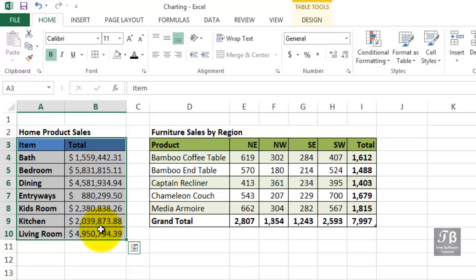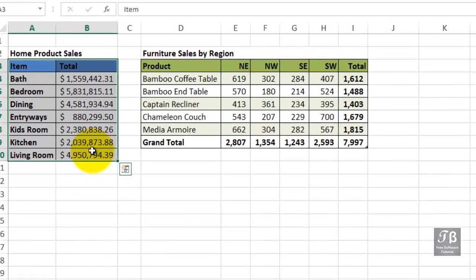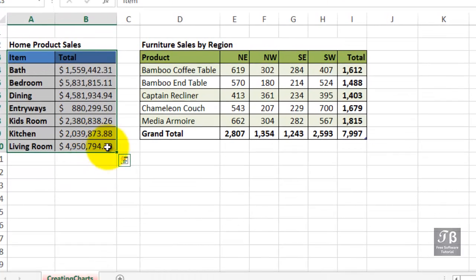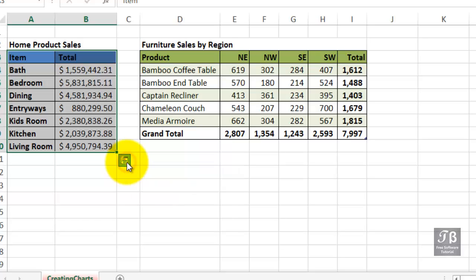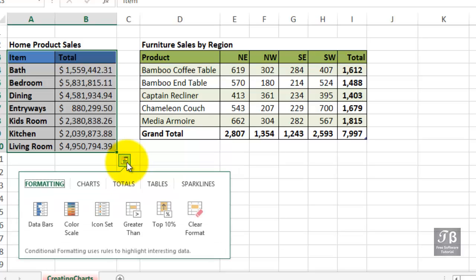There are numerous approaches to starting. You might notice when you select data, you will see a button in the lower right-hand corner here. This is the Quick Analysis button. If you click this button, you will see a number of different aspects regarding what you might want to do with that data, including charts.